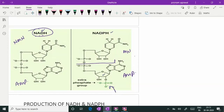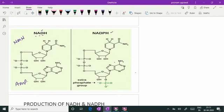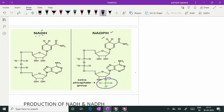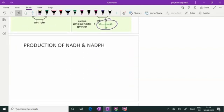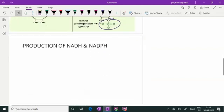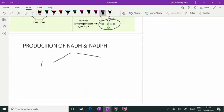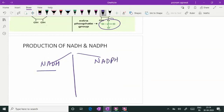So this is the structural difference. They are dinucleotides — NMN and AMP are associated, but in NADPH that AMP has an additional phosphate at the second hydroxyl group. Coming to the production pathways of NADH and NADPH: there are many pathways which produce NADH and a limited number of pathways which produce NADPH.